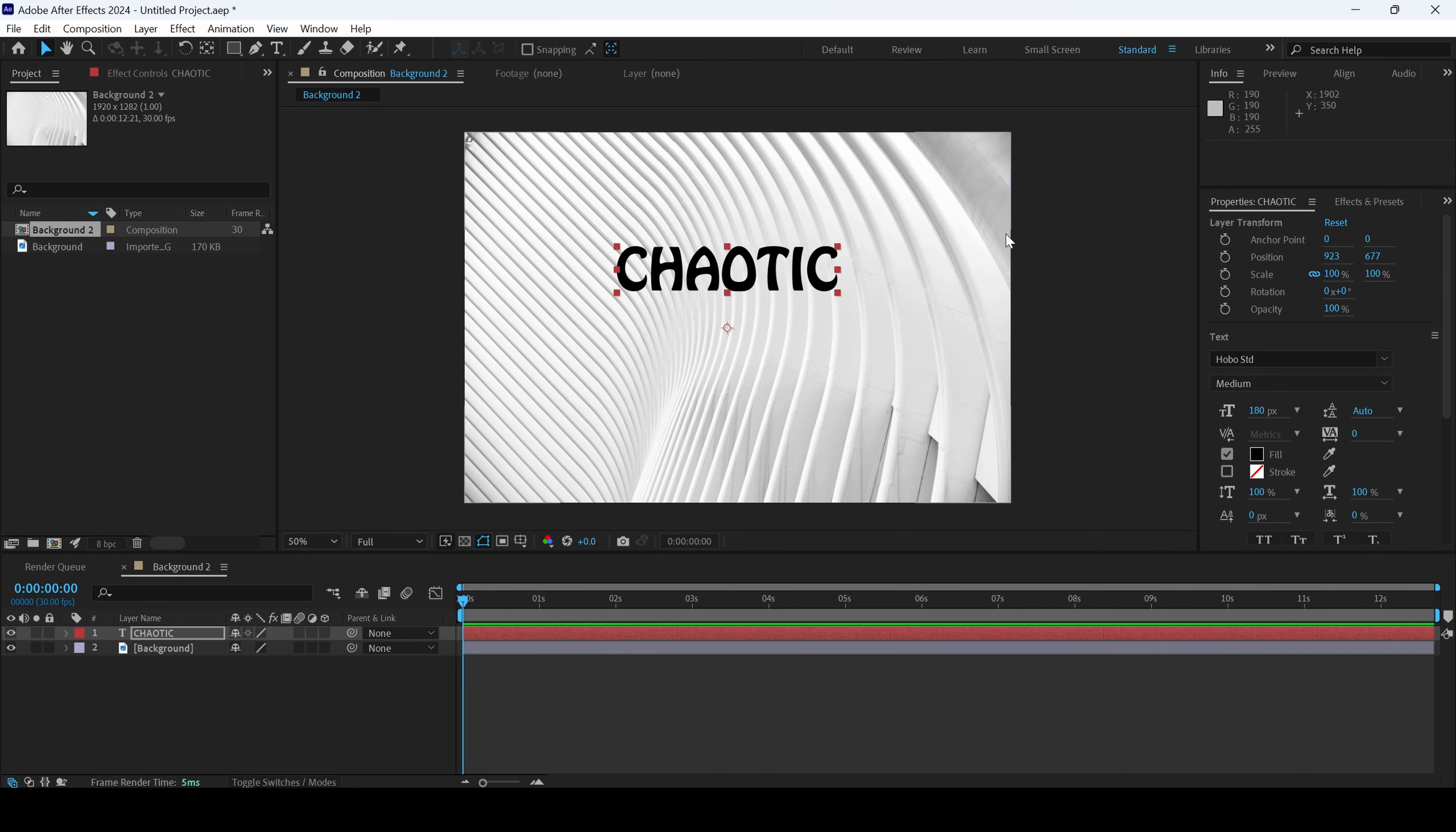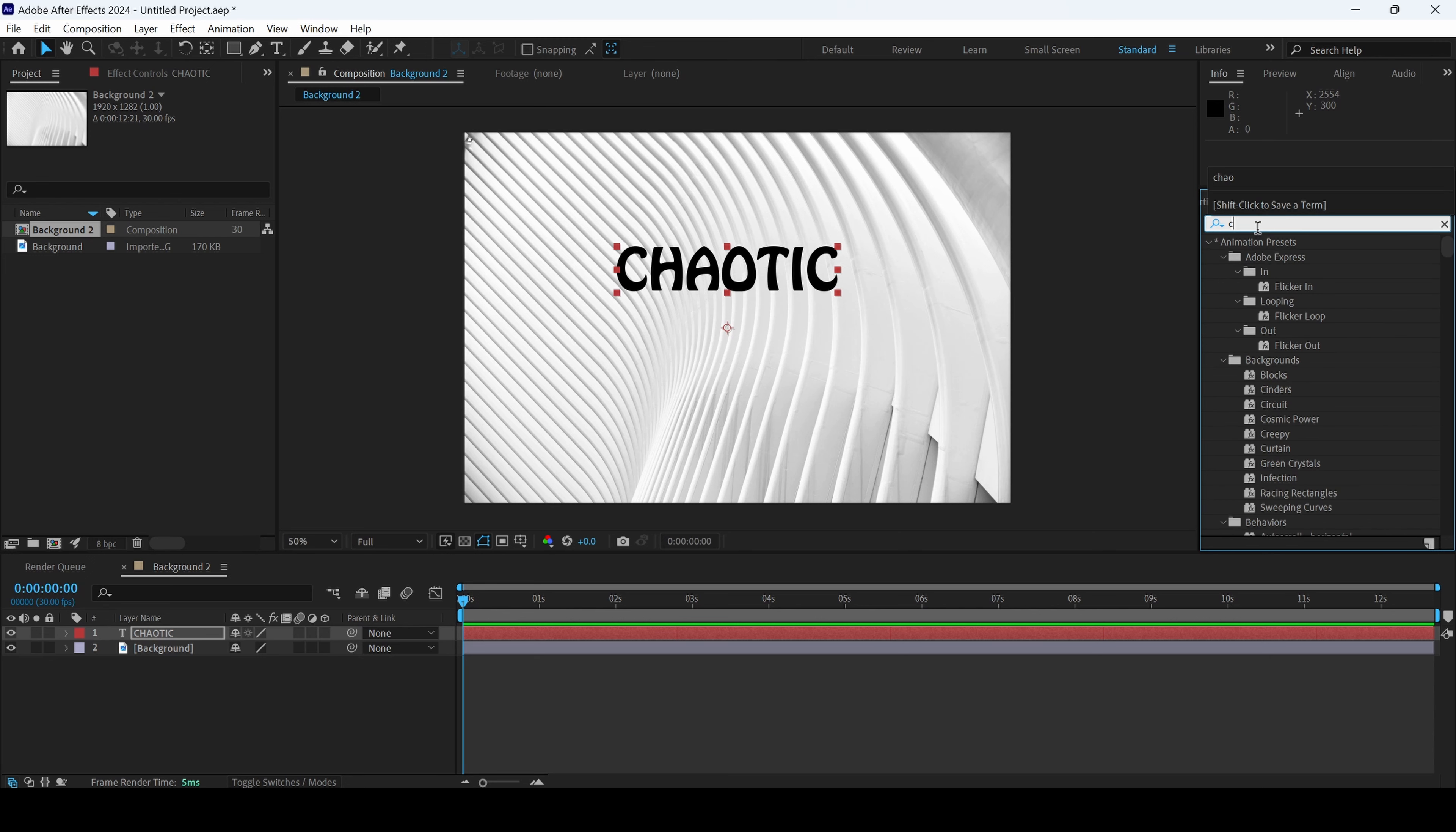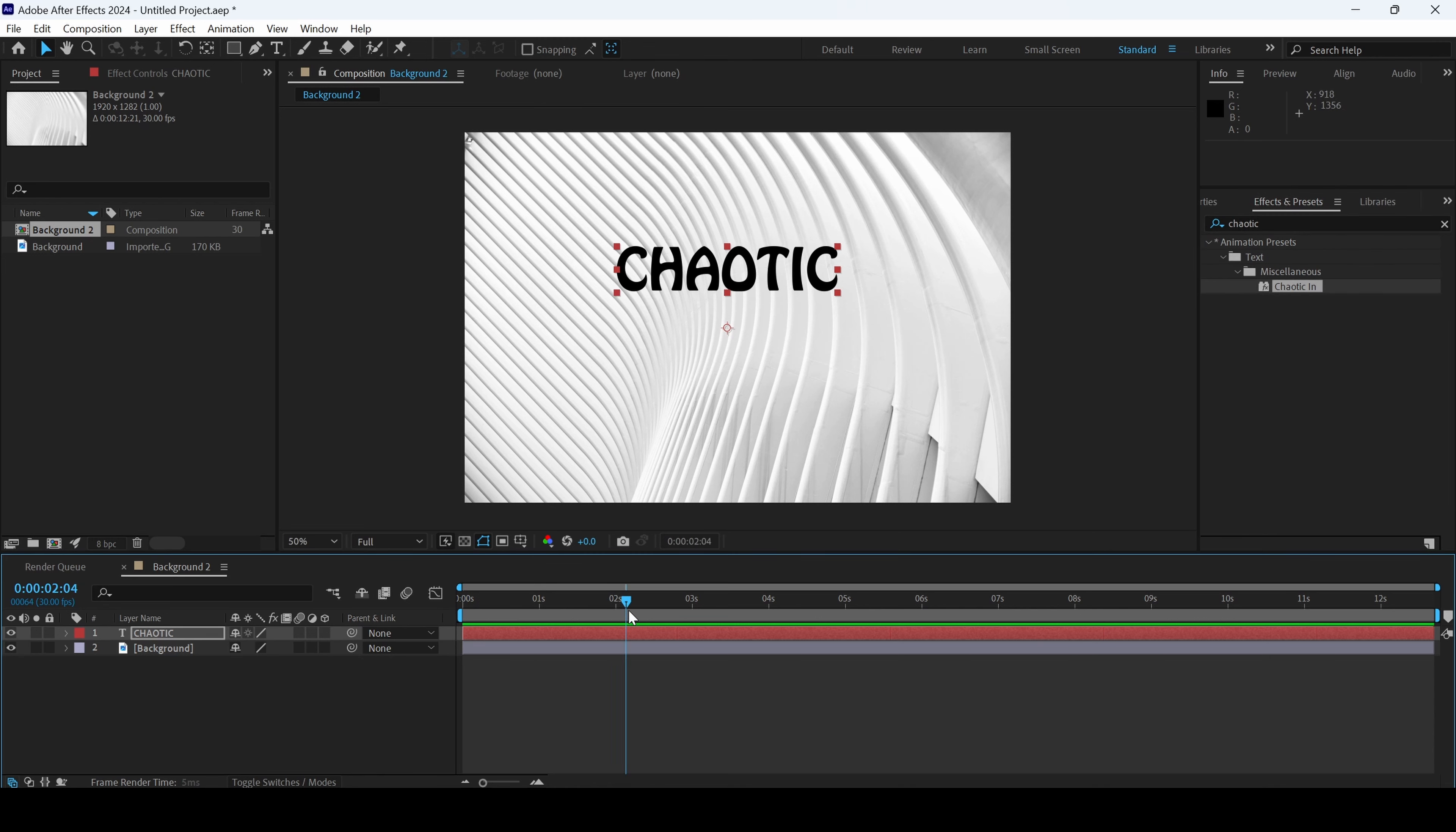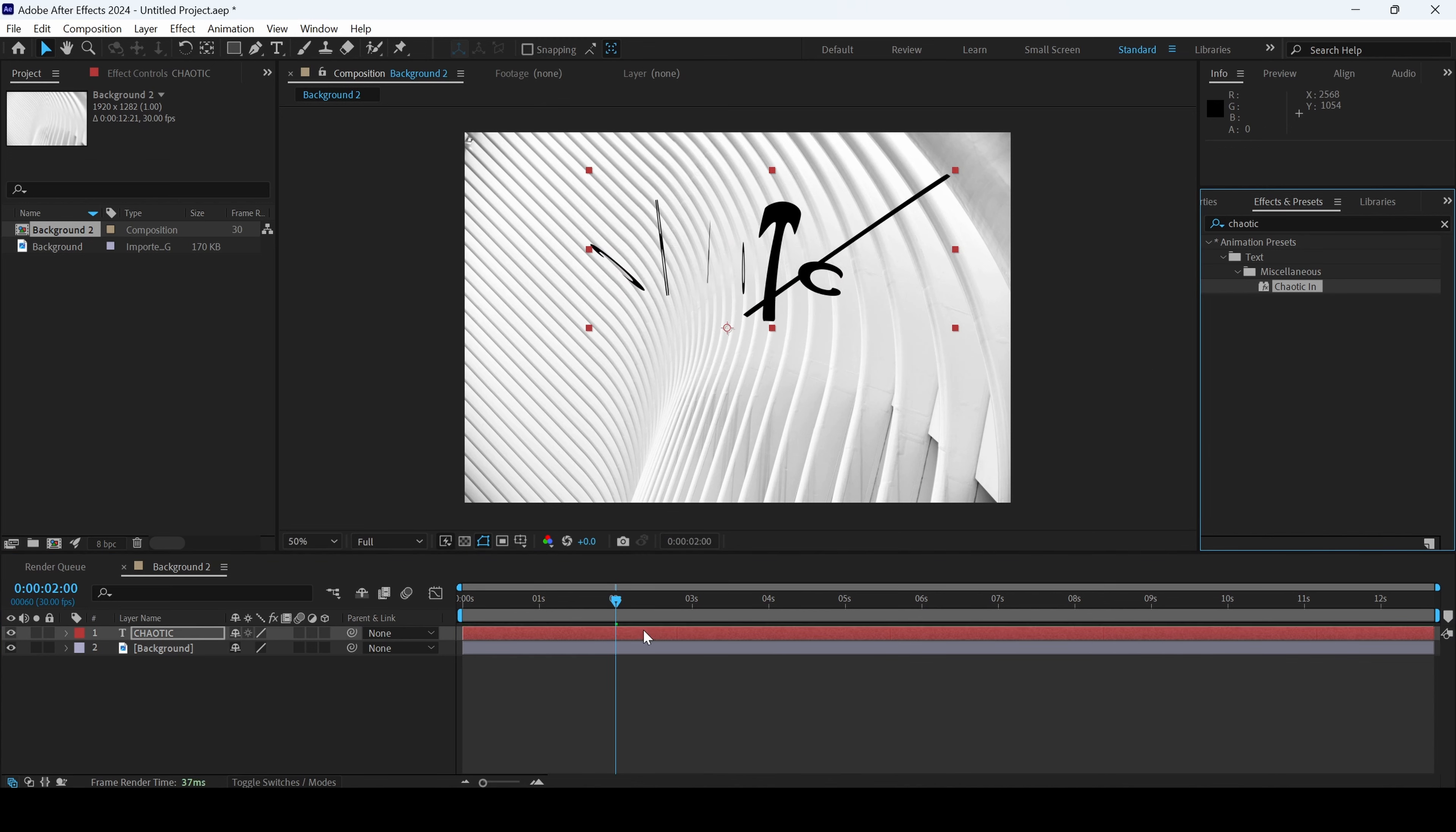So we'll be using the animation presets that are available inside After Effects as this is a beginners tutorial. So I'll go to the effects and presets panel and type in chaotic. I'll go to around two seconds forward and drag this chaotic in just like this.